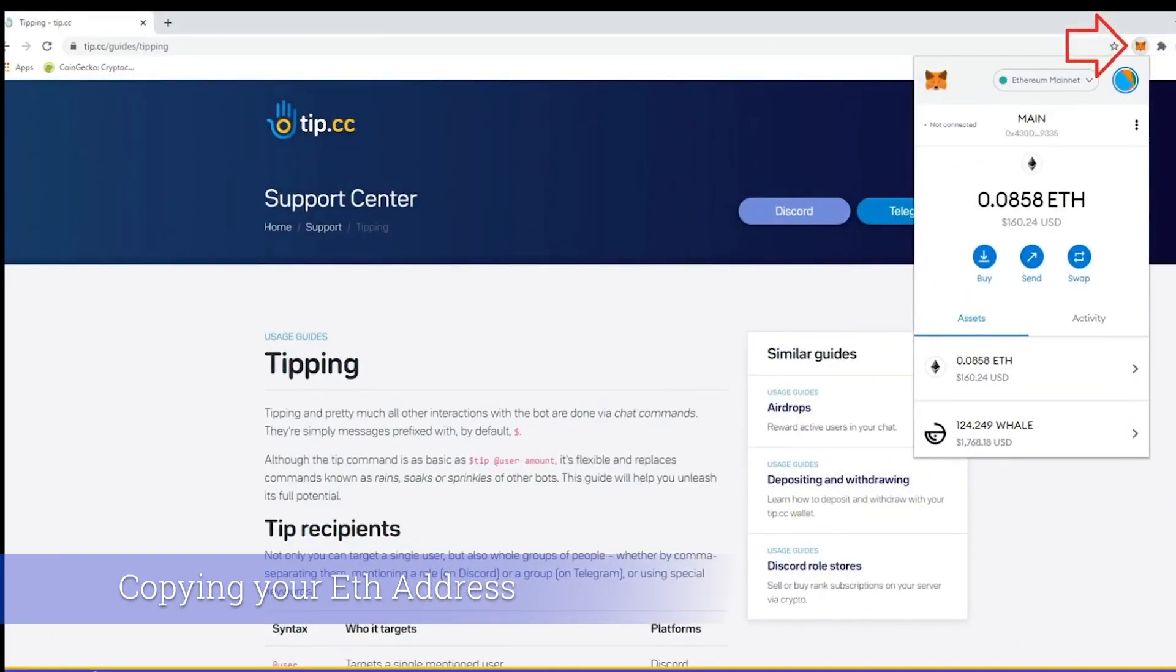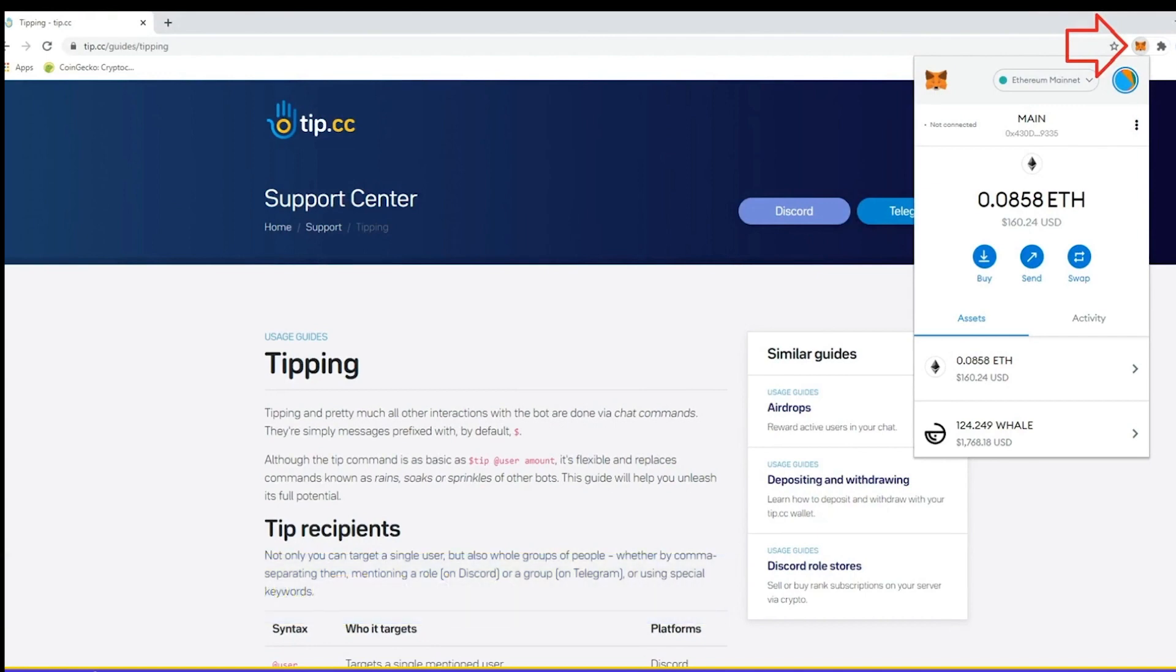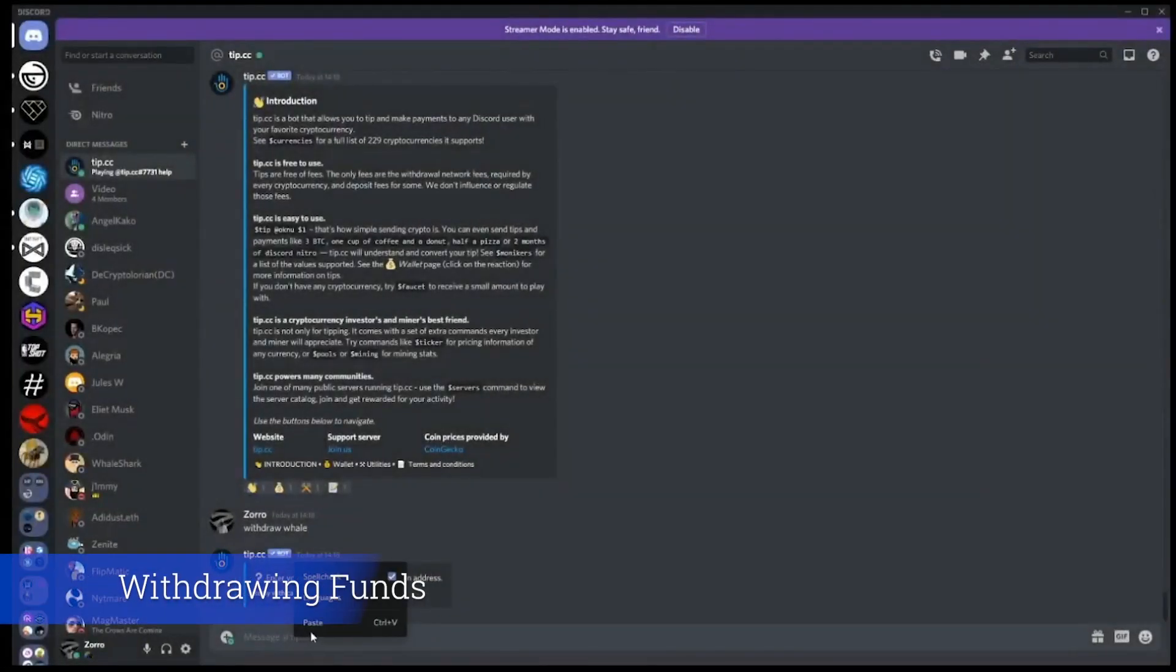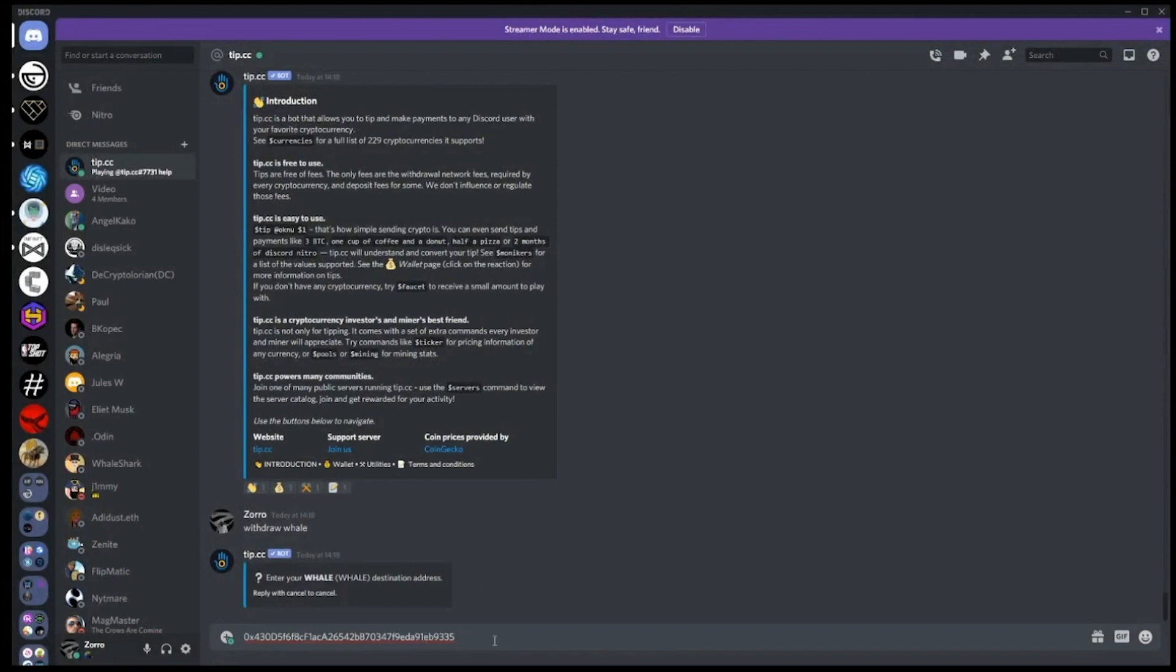If you've seen the whale MetaMask video, you'll know that you can find your address by clicking the MetaMask extension in your browser. When the window opens, you can move your mouse over to your account name and click it to copy your address.